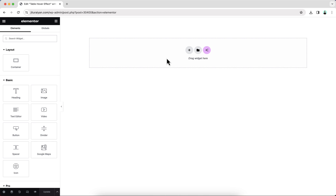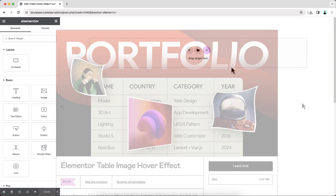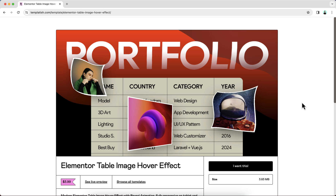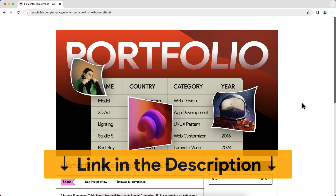Before starting, I want to say that we're going to build this whole thing only using the free version of Elementor, so you don't need Elementor Pro or any other extra plugin. I will also show you everything from scratch. But if you don't want to watch this full tutorial and only want to get this as a ready-made template, you can also get it from my template shop.